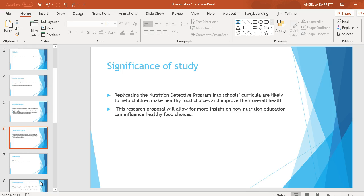Significance of Study: Replicating the nutrition detective program into school curricula is likely to help children make healthy food choices and improve their overall health. This research proposal will allow for more insight on how nutrition education can influence healthy food choices.